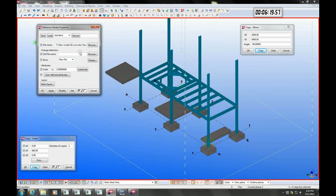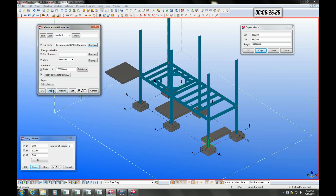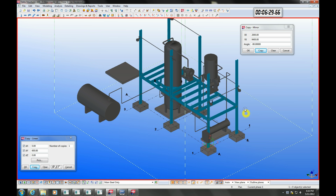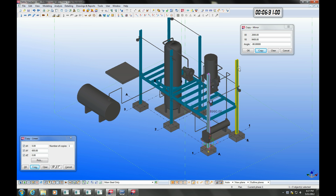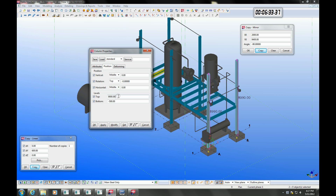We can also reference in a mechanical model that we got from our mechanical engineer. This allows us to model accurately. We can even use the clash checking tool to check for clashes between Tekla members and the reference model.